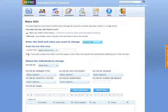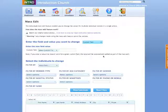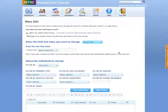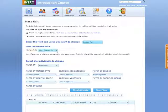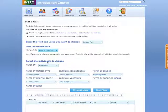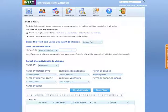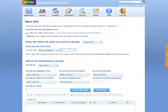And we're going to enter the new field value. And notice down here below, again, it says, note, if you enter a value that doesn't exist for a given custom field, the value will automatically be added as part of the mass edit. So in this particular case, we are going to enter a new field value for the name of a high school. Say a new high school was just added to your area and it's called Hope High School.